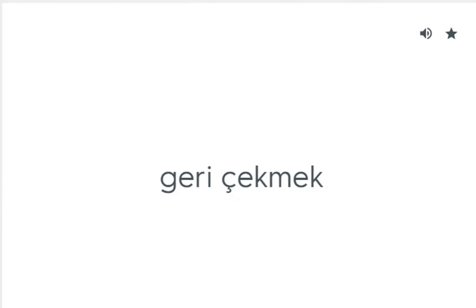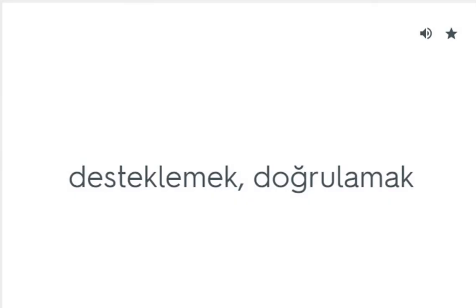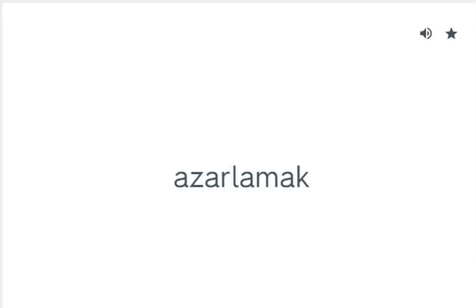Back out: Geri çekmek. Back up: Desteklemek, doğrulamak. Bail out: Azarlamak.